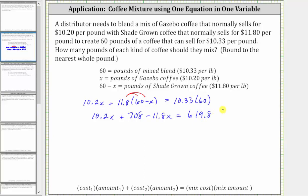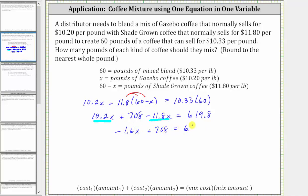Now we simplify the left side of the equation by combining like terms. 10.2x minus 11.8x equals negative 1.6x, which gives us negative 1.6x plus 708 equals 619.8.